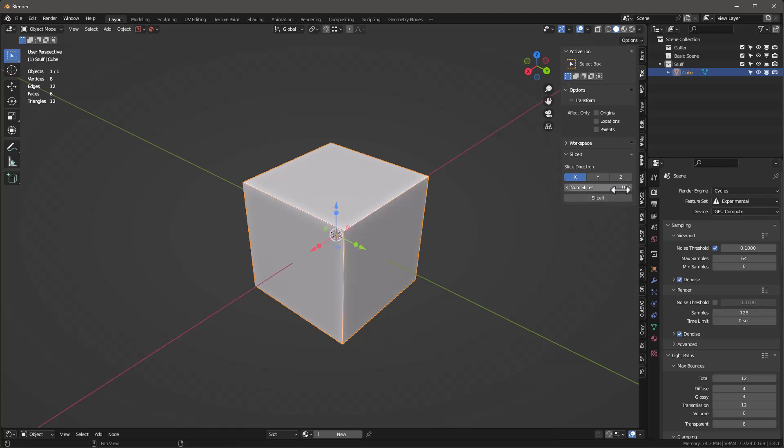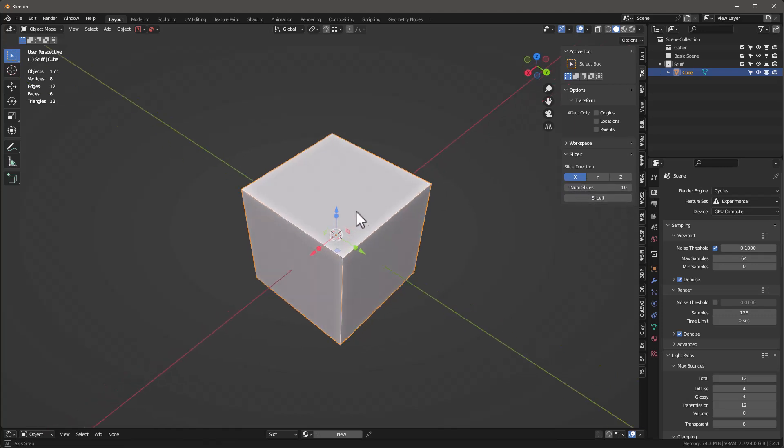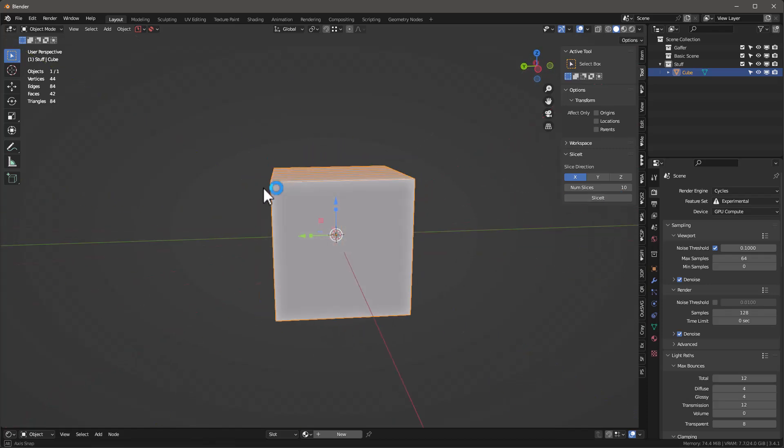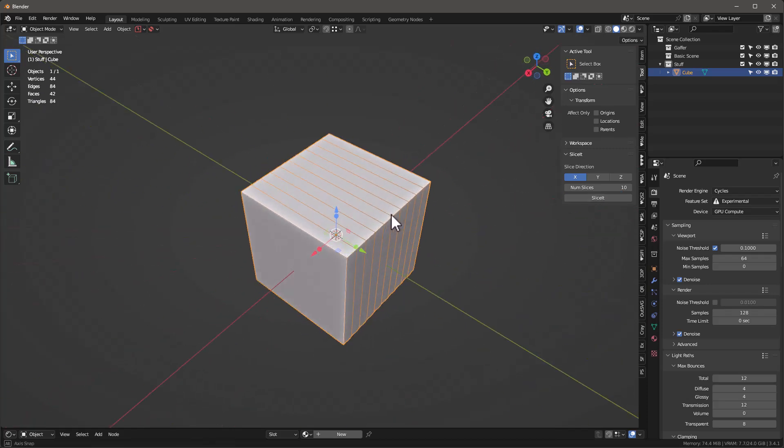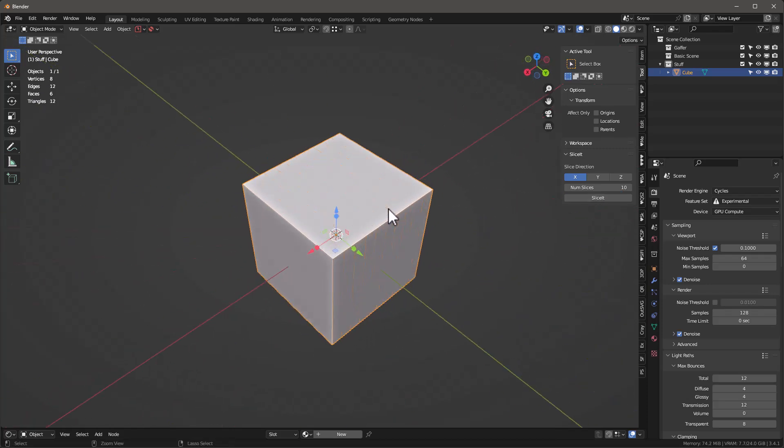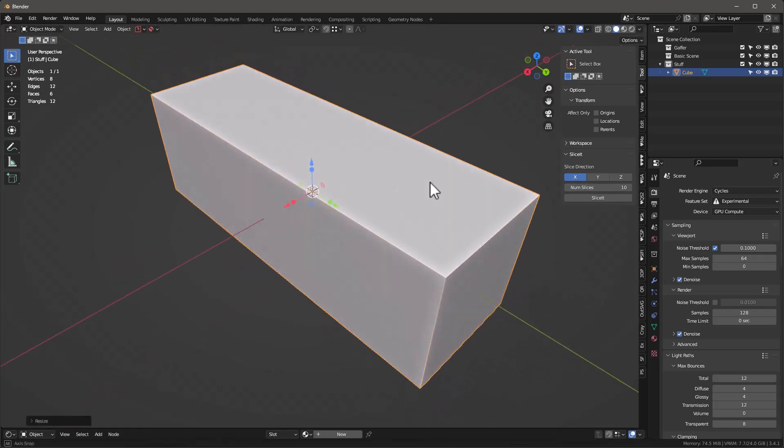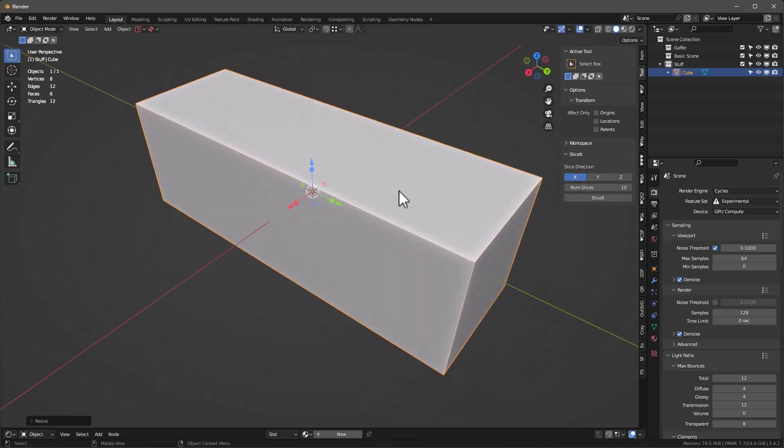I'm going to say number of slices 10. We're in object mode right here. We slice it and you see we just did 10 that way. Now if I stretch it out like this and do it across the Y this time, 10...